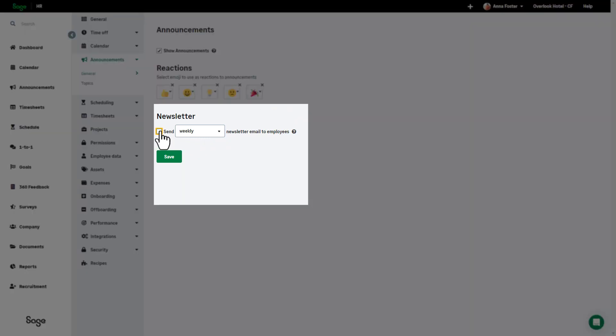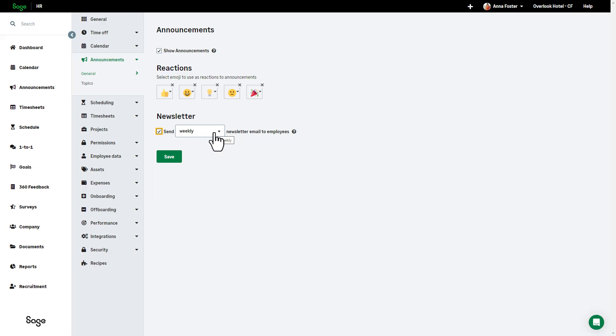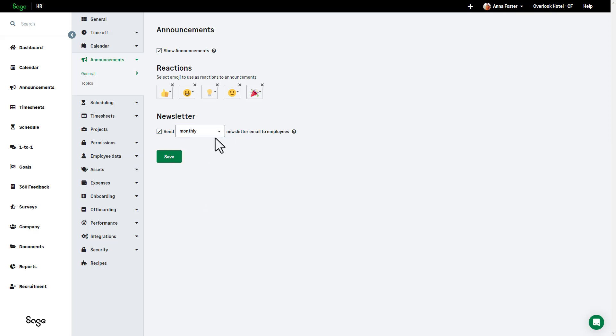You can also set up a newsletter which will be emailed to all eligible employees which summarizes all announcements over the previous weekly, bi-weekly, or monthly period. If weekly is selected, this will be sent on Tuesday at 10am every week based on the company's time zone settings. If bi-weekly is selected, it will be sent every other Tuesday at 10am. And if monthly is selected, it will be sent on the first day of the month at 10am. Once you're happy with your changes, don't forget to click save.